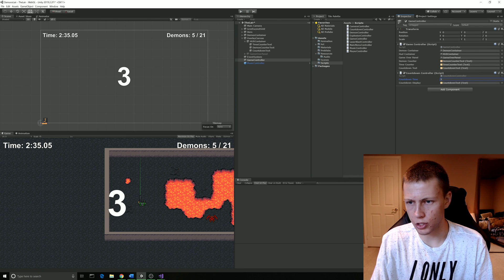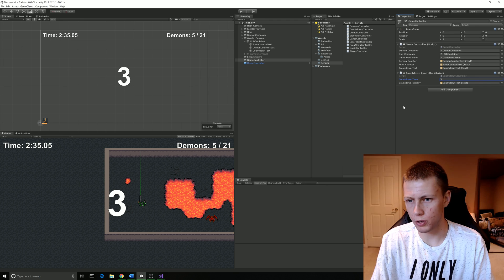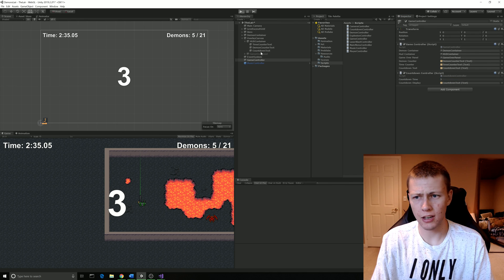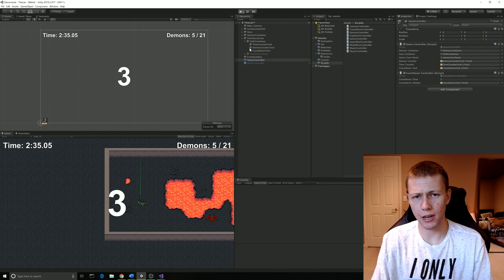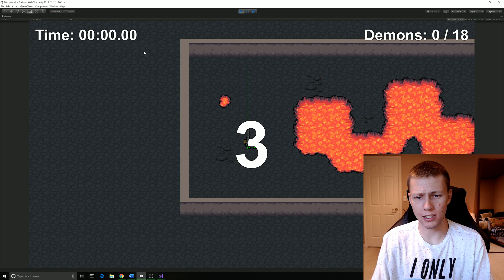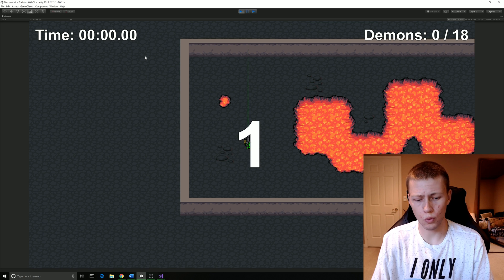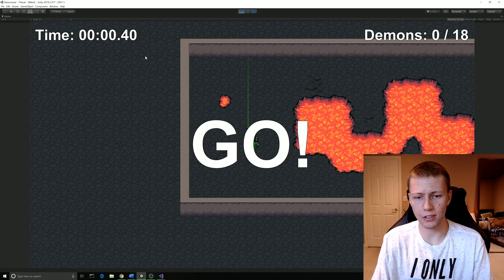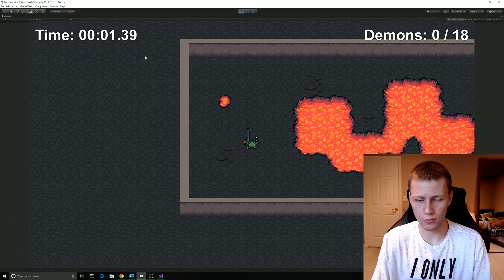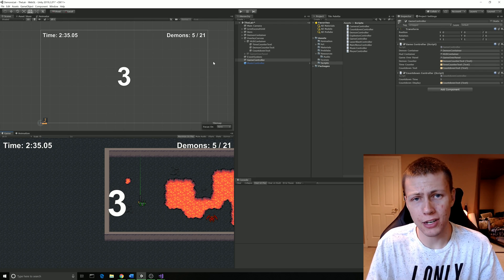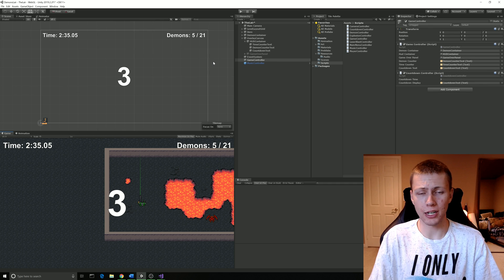We just want a nice three, two, one. So we'll put the countdown time as three, go ahead and hit play one last time. There's a three, two, one, and go. And so that is how we can make a simple countdown timer in Unity. That's going to wrap up this tutorial video.